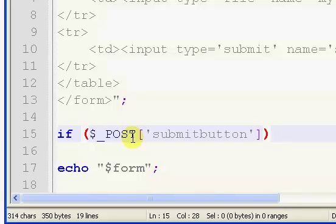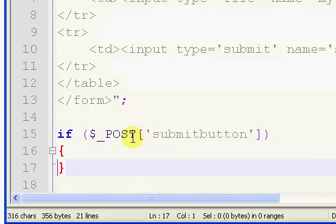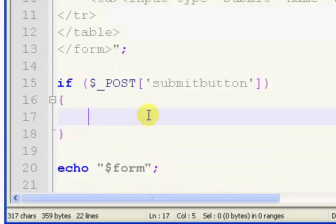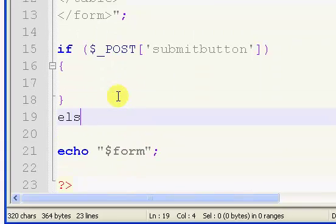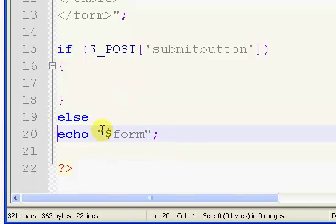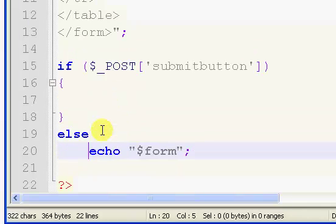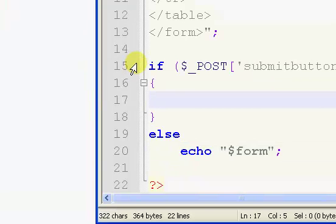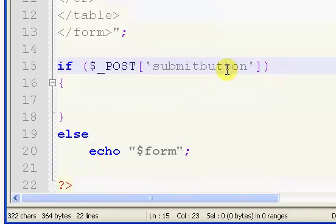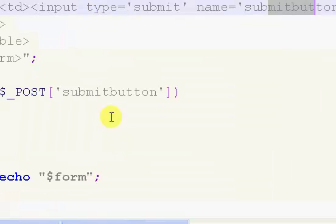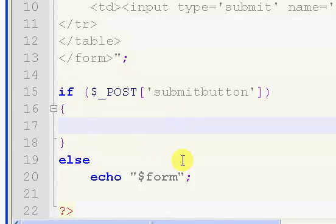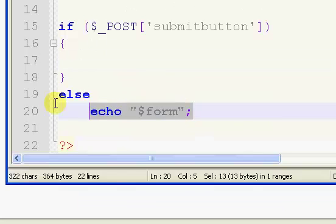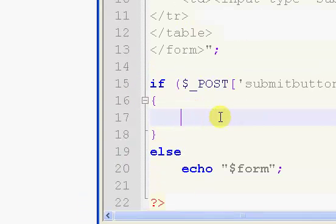We're also going to throw in an else. Now I'm just going to backspace this and indent. So what we're doing here is putting in an if statement. Our if statement is going to check to make sure that the submit button has been clicked, and if it has we're going to run this block of code. But if it has not, it's simply just going to display our form.